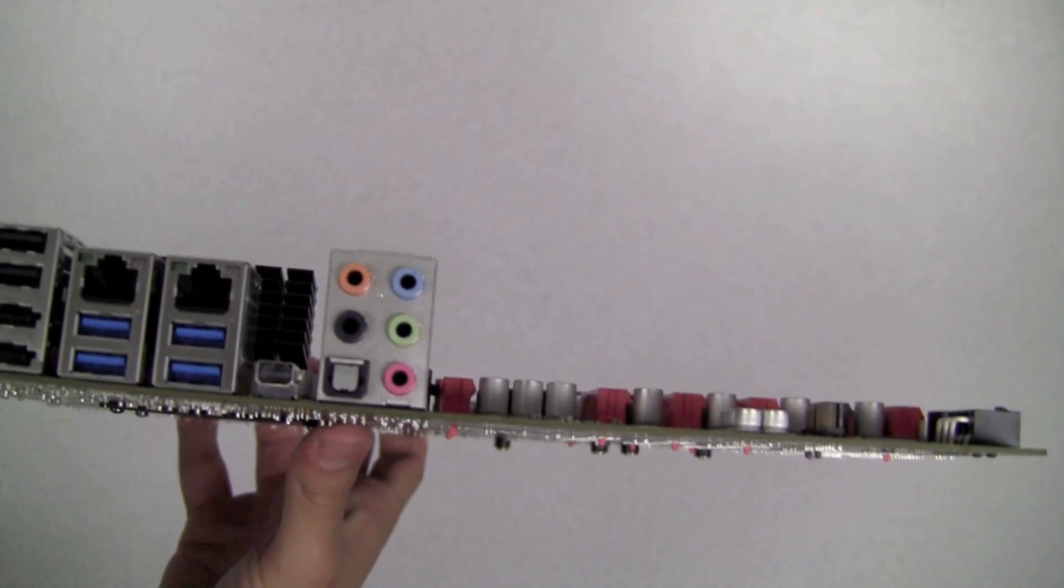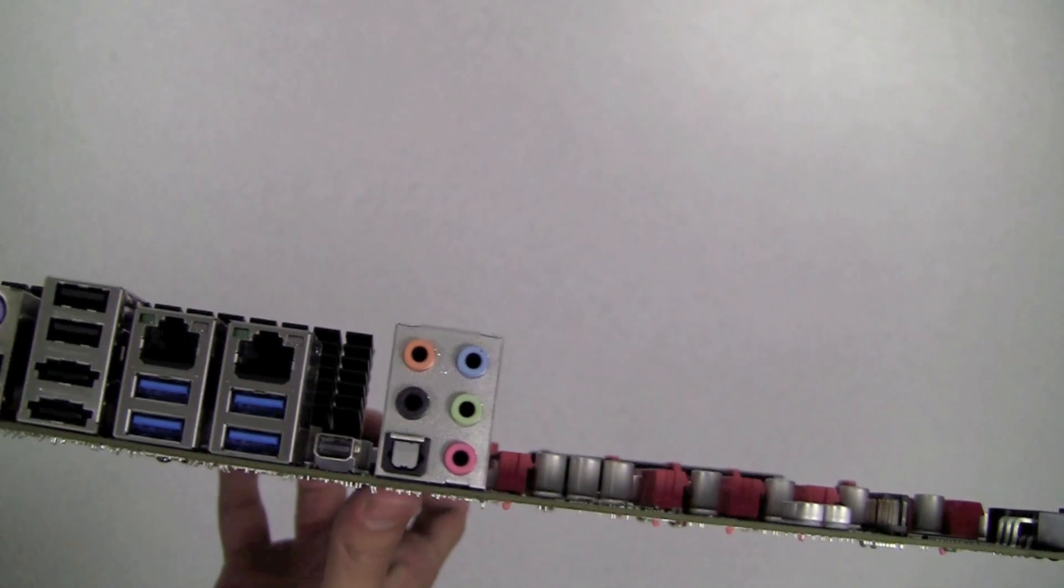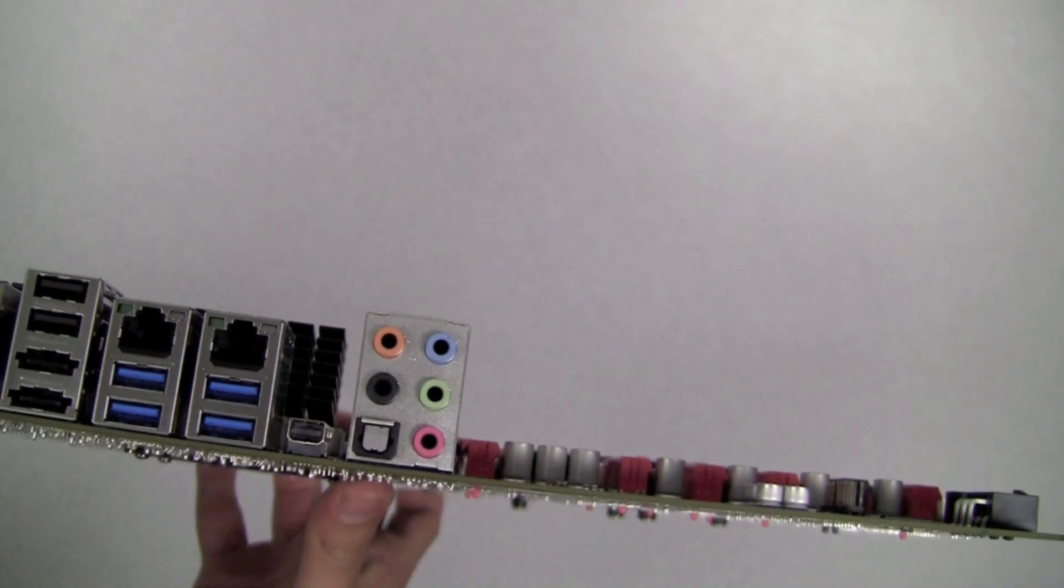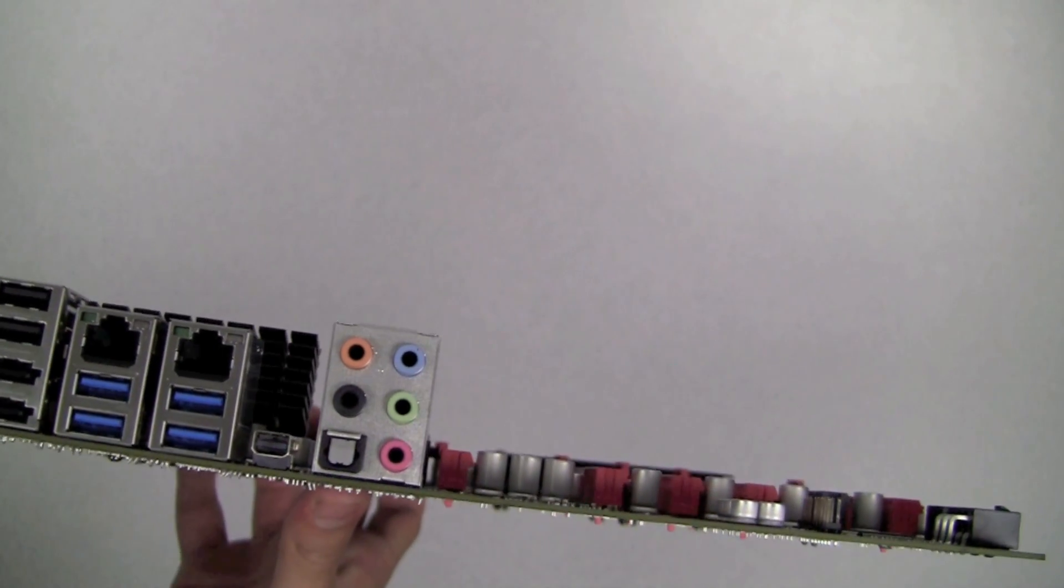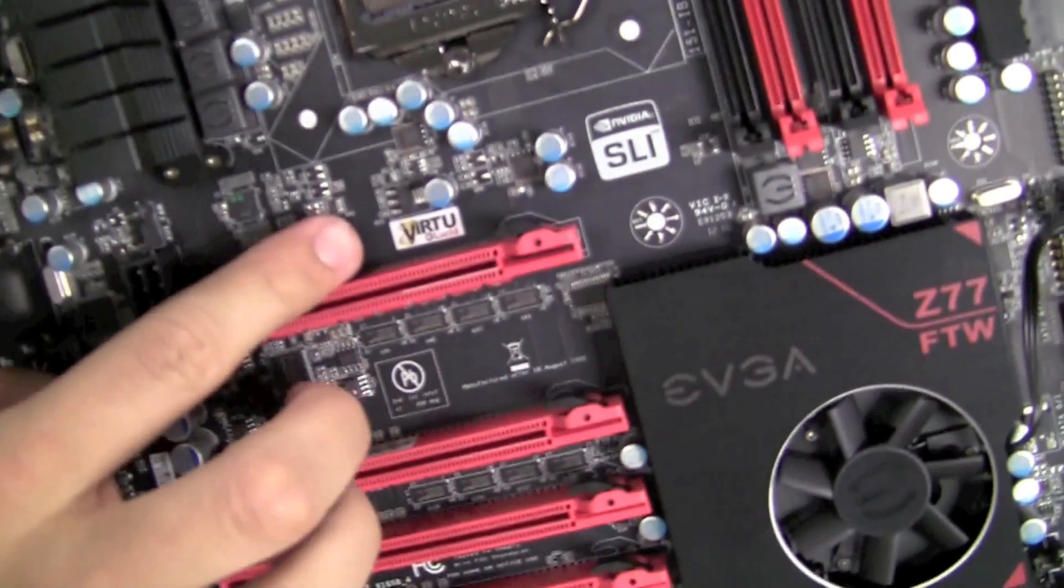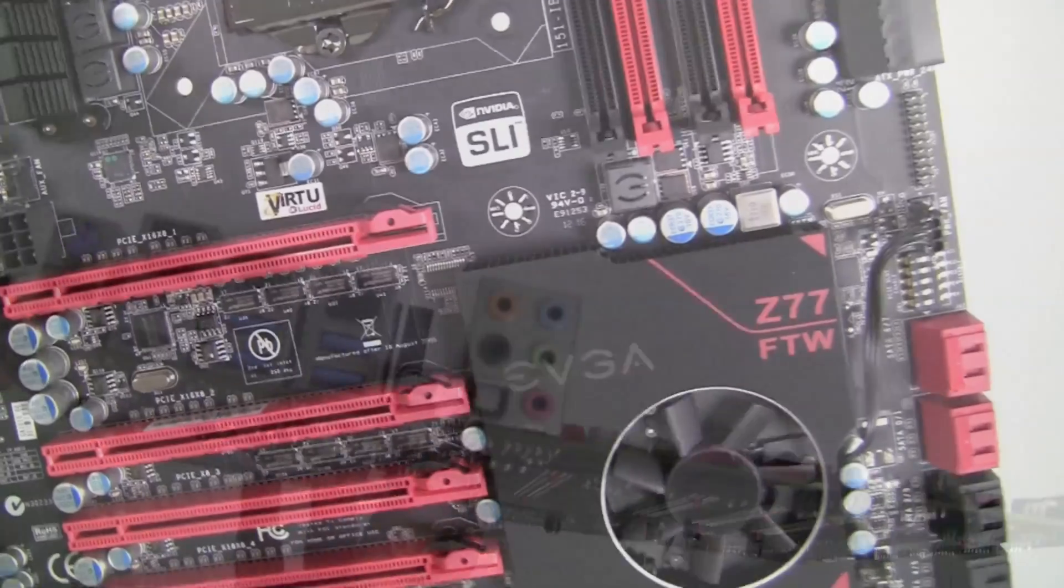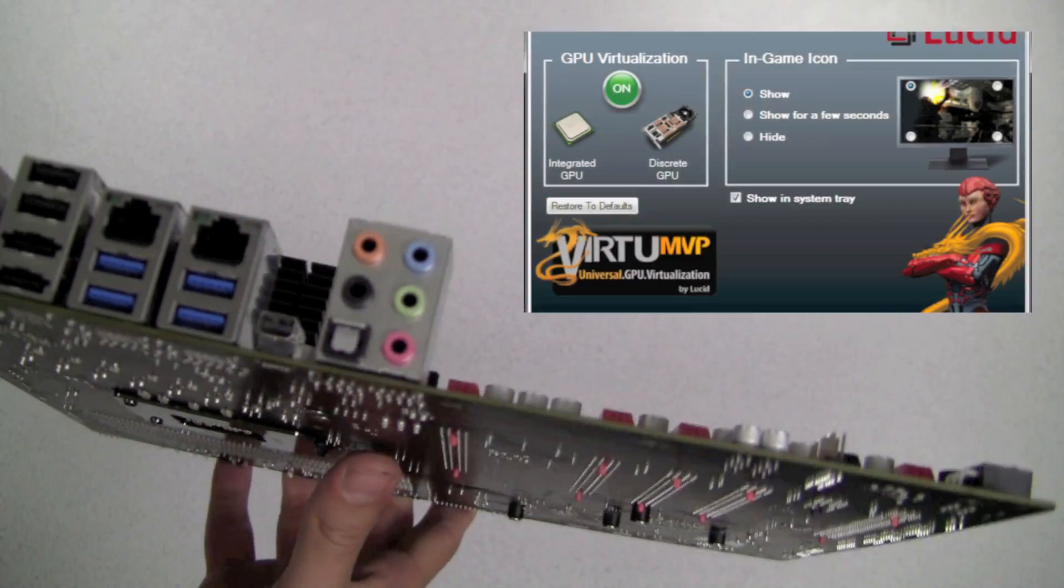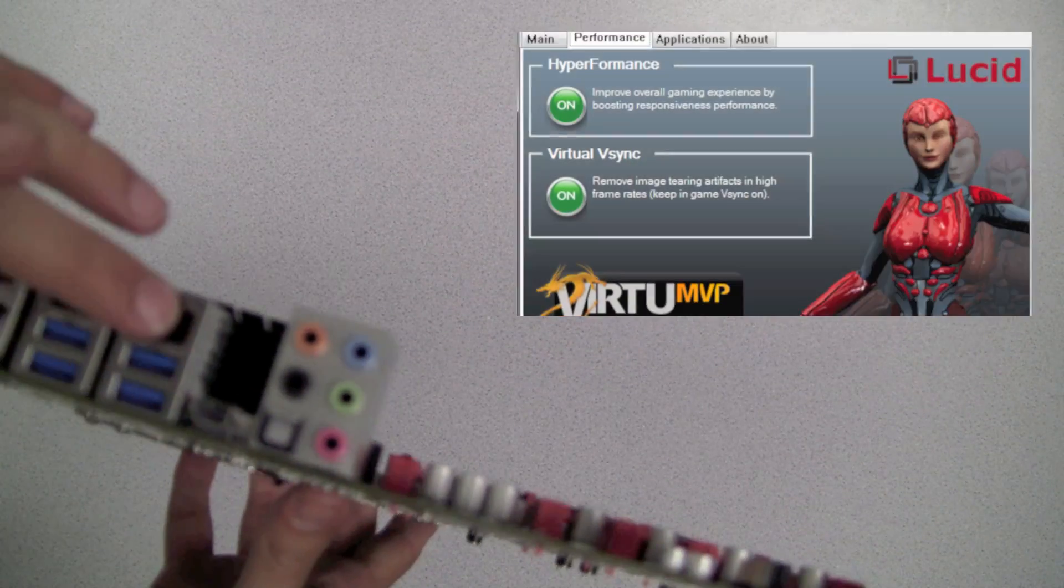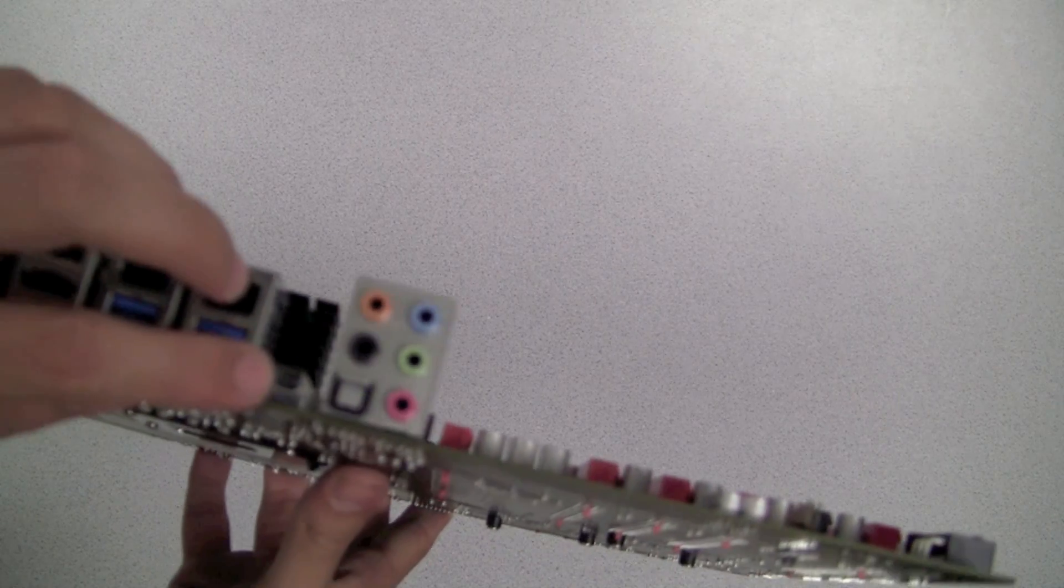This motherboard also has an onboard mini display port out which can deliver entry level graphics. Of course this can also be disabled if you have a discrete graphics card or the EVGA Z77 FTW motherboard also supports Lucid MVP technology which allows you to utilize the onboard graphics as well as the discrete graphics for a variety of different functions.